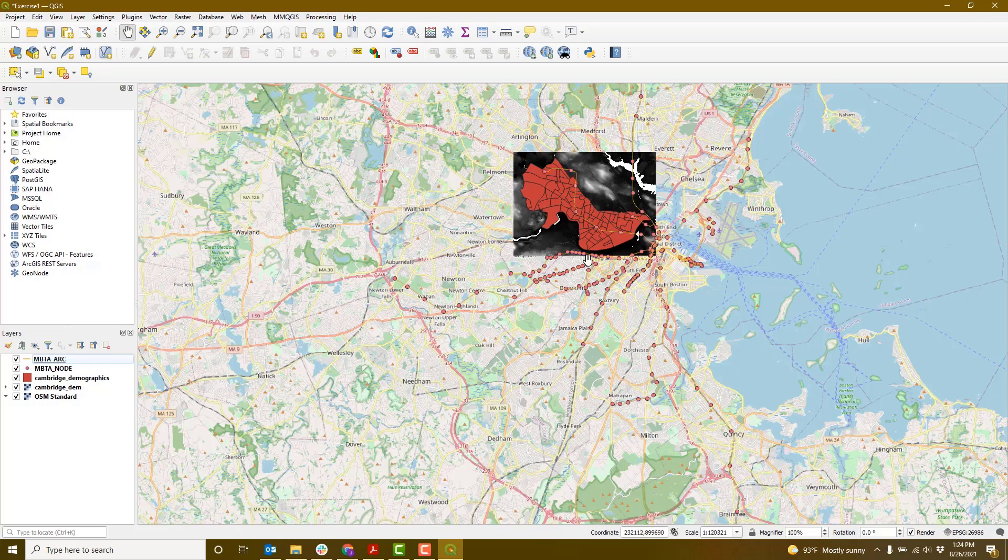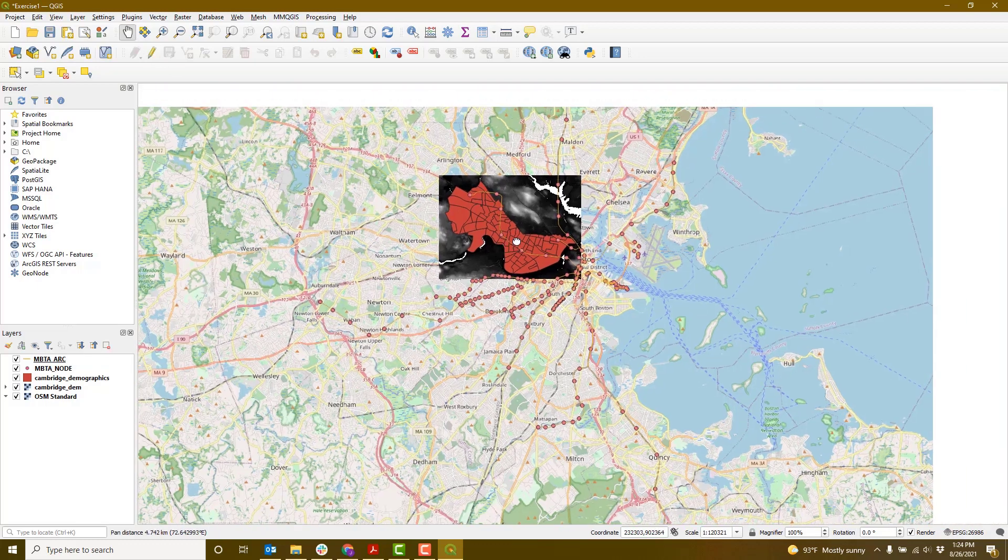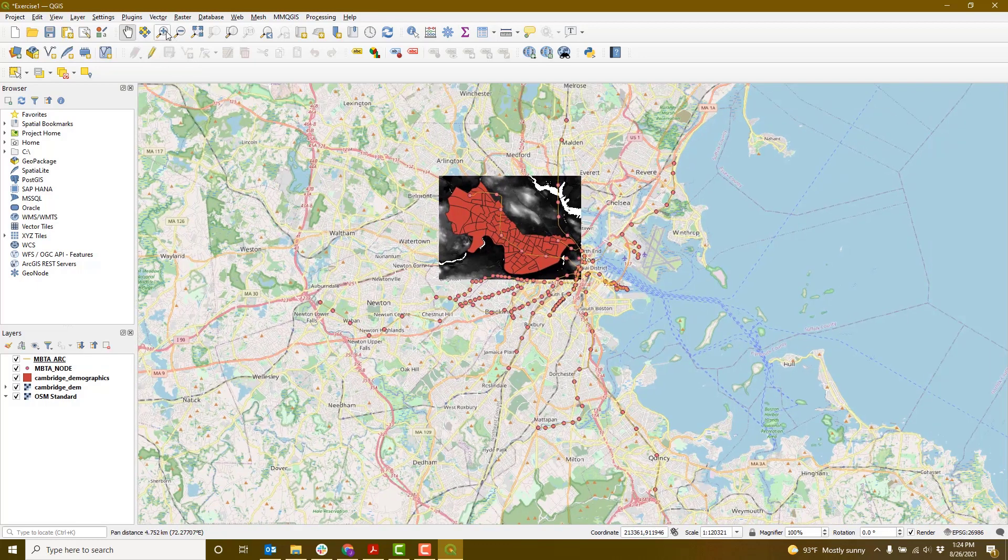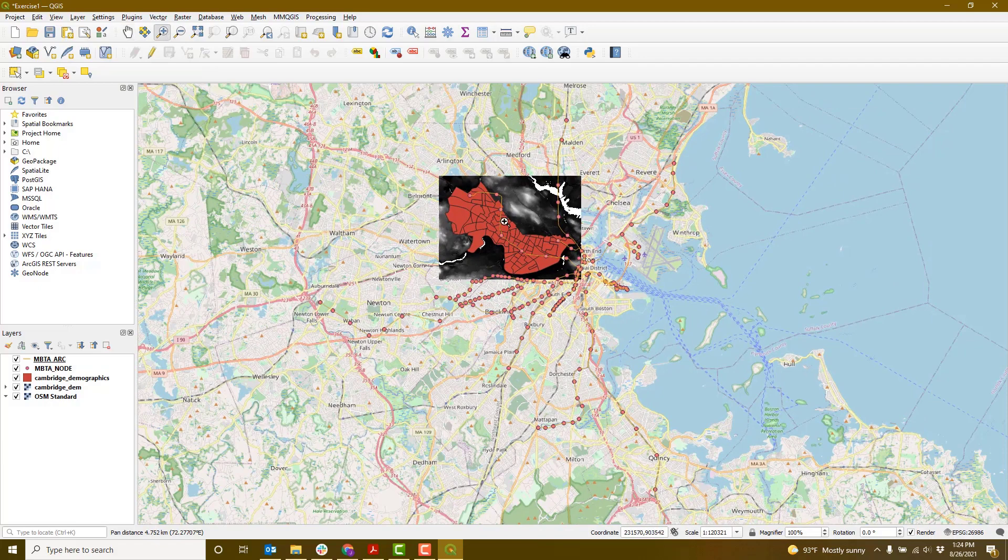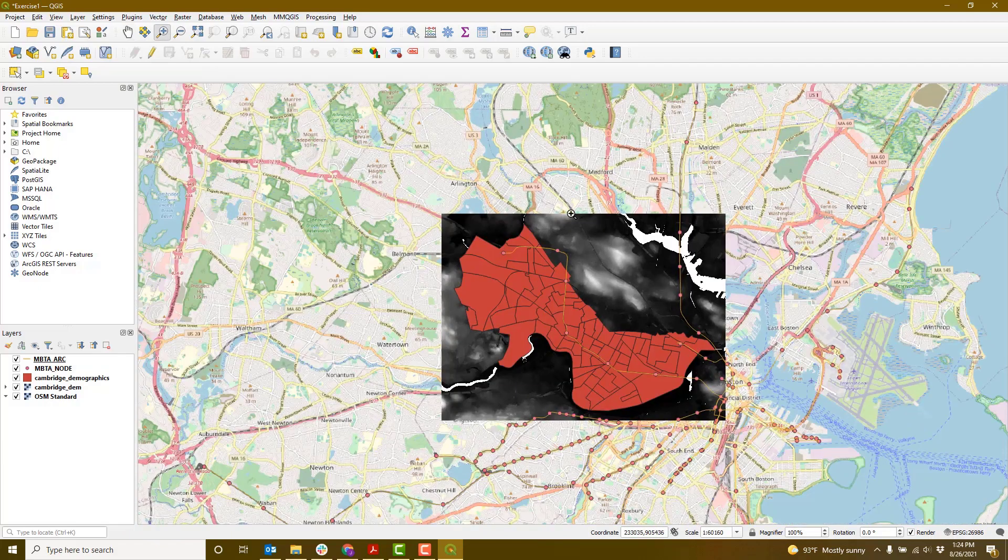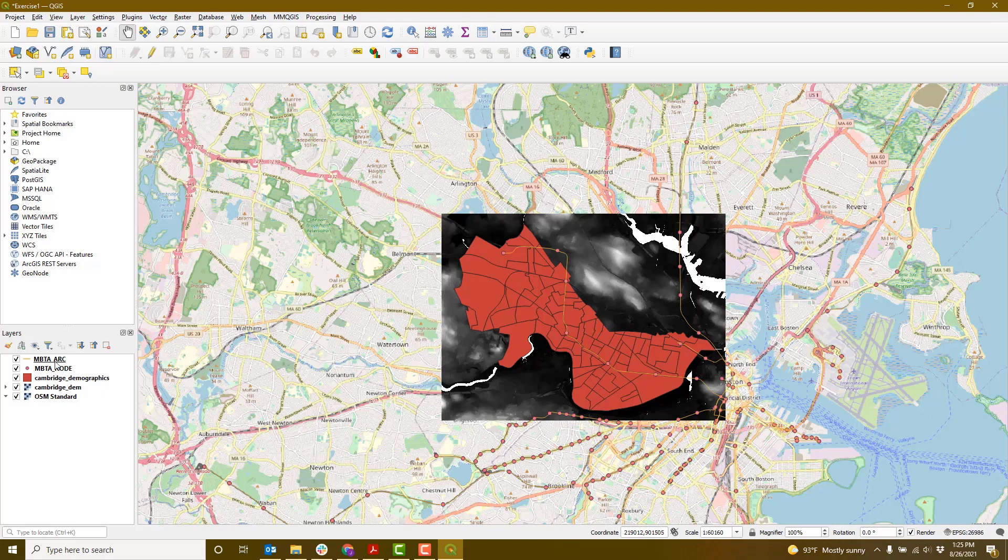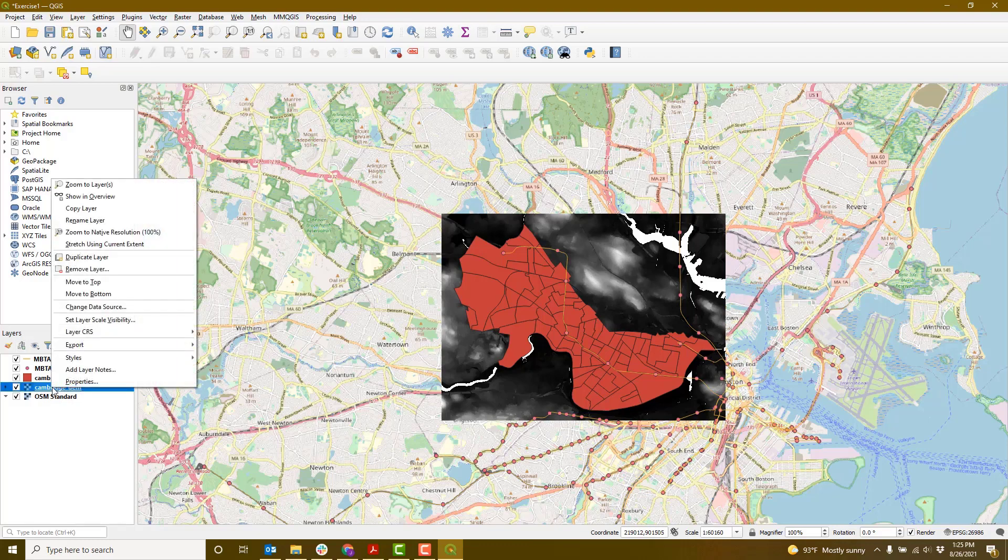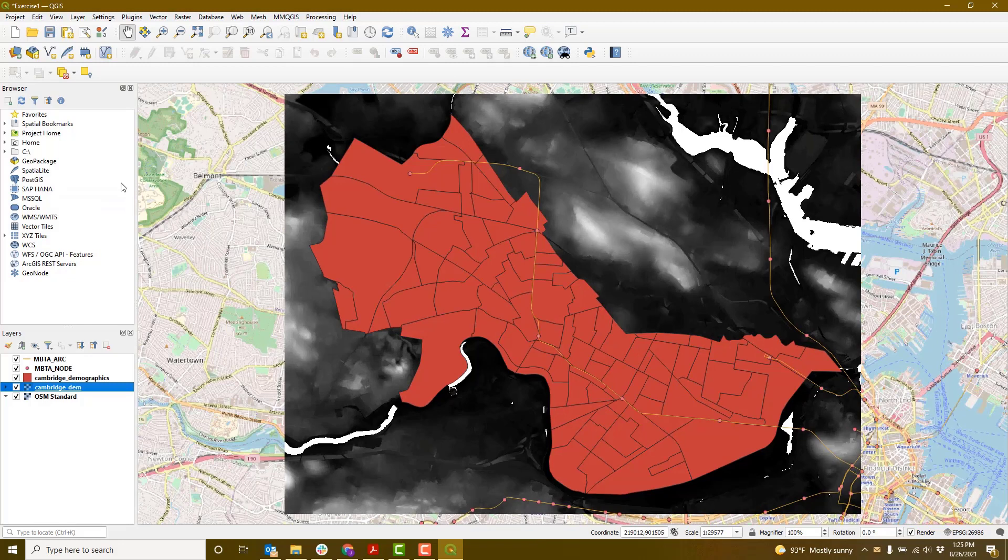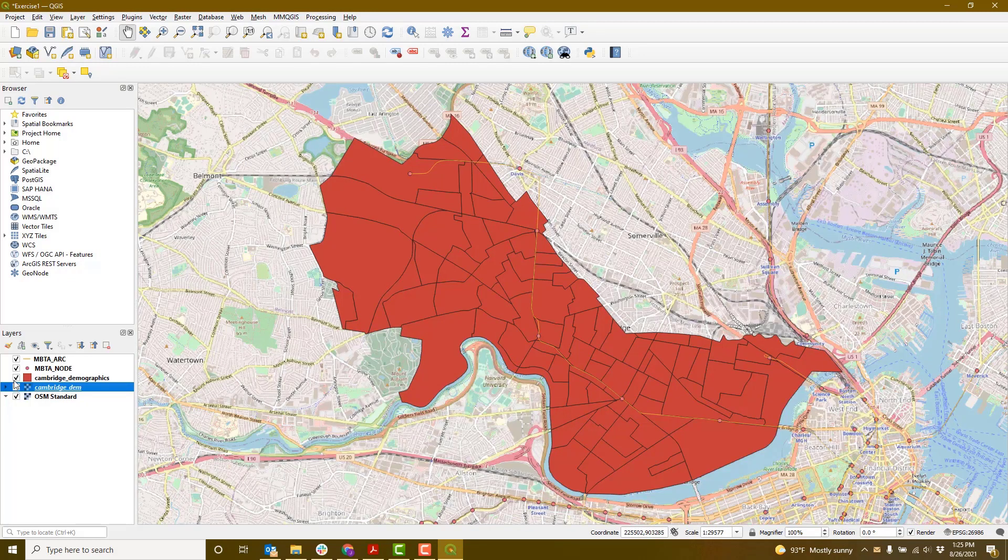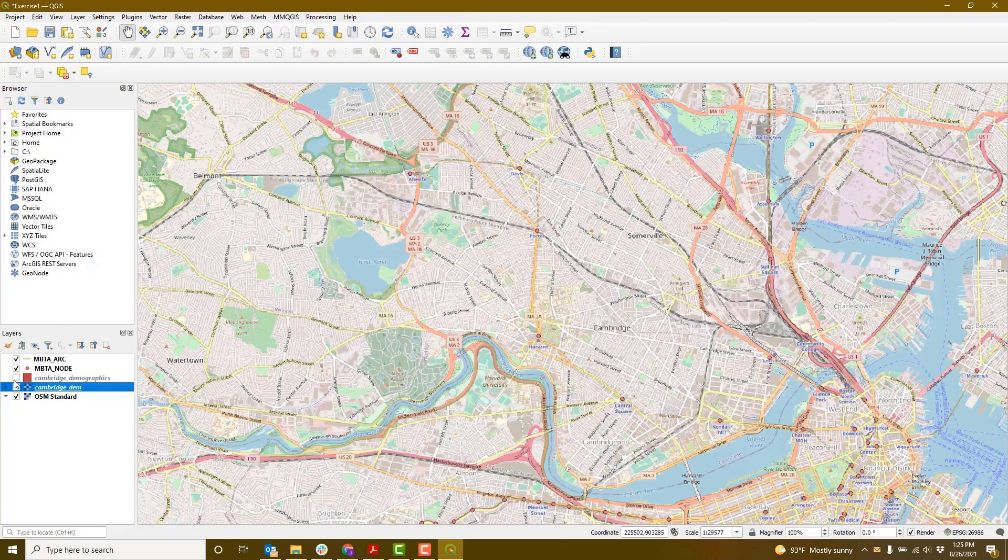Now we can see all of our data layers on top of one another. You can move around the map by using the pan tool, which is this hand. You can also zoom in and out. To center a particular layer, right-click on that layer in the Layers pane and select Zoom to layer. You can also turn layers on and off using the check boxes next to them.